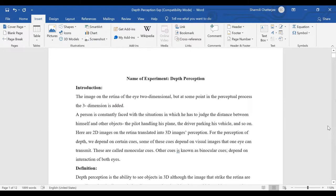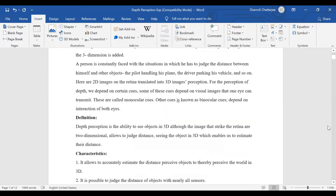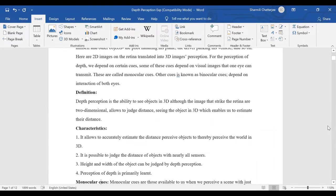The perception of the world in different dimensions is depth perception. Depth perception is often measured in x, y, and z axes. This helps a person know how far or how close, or what the dimension of an object is. The main definition: depth perception is the ability to see the world in 3D although the images that strike the retina are two-dimensional.